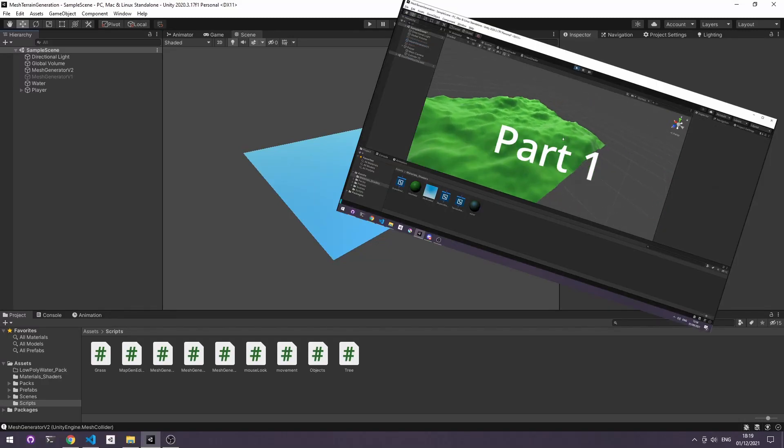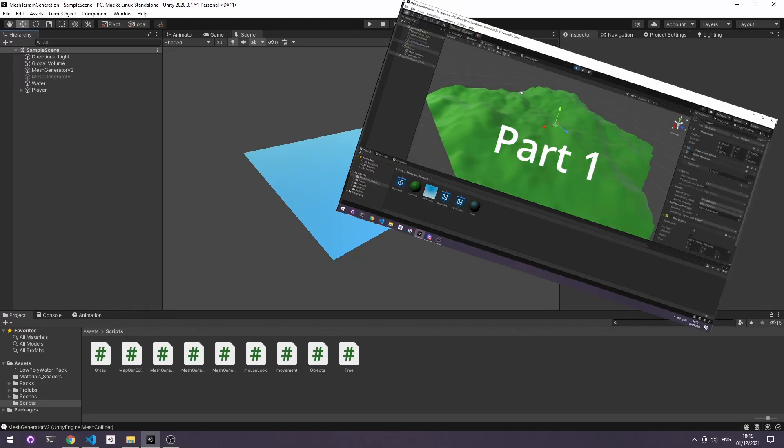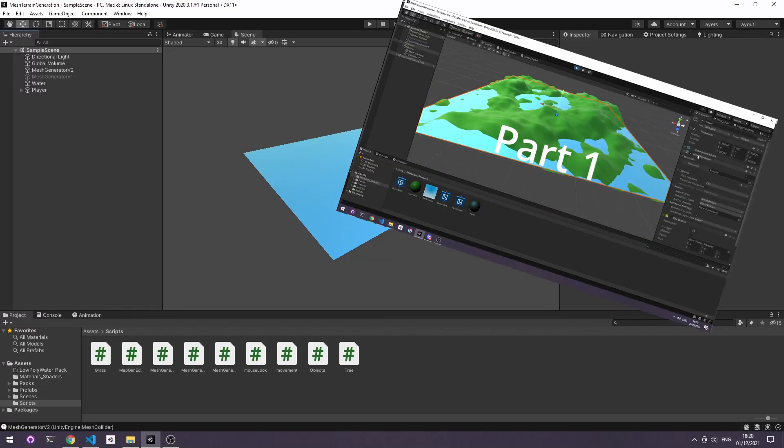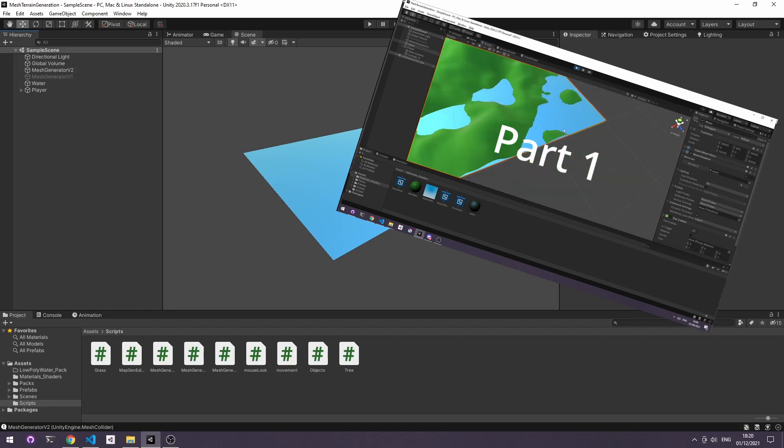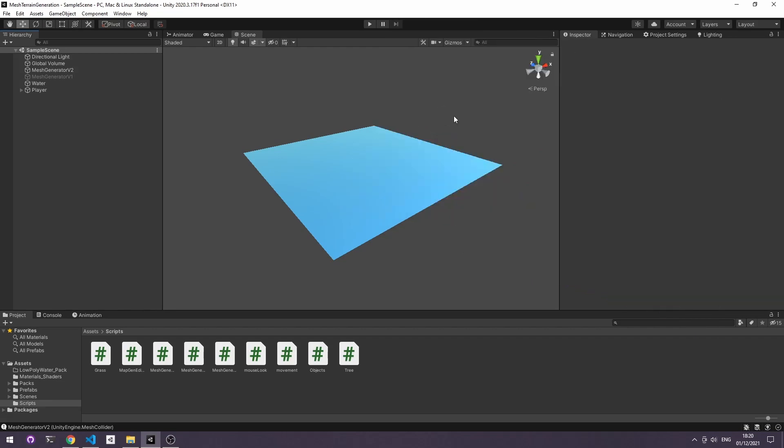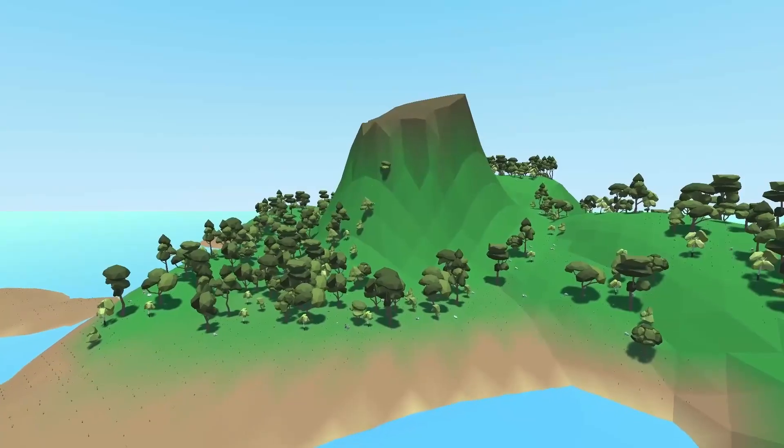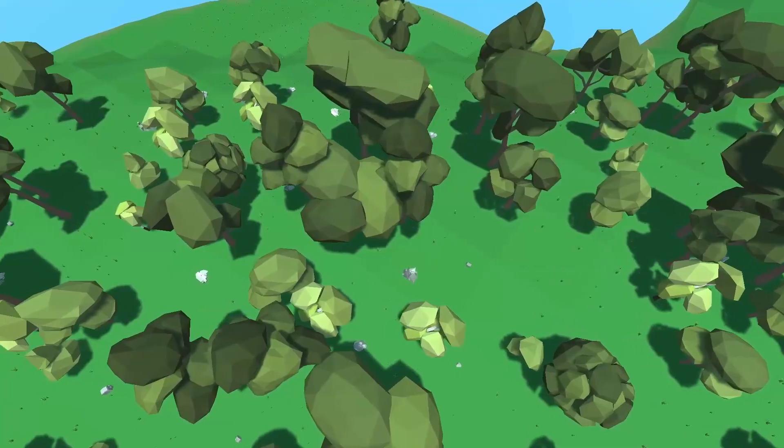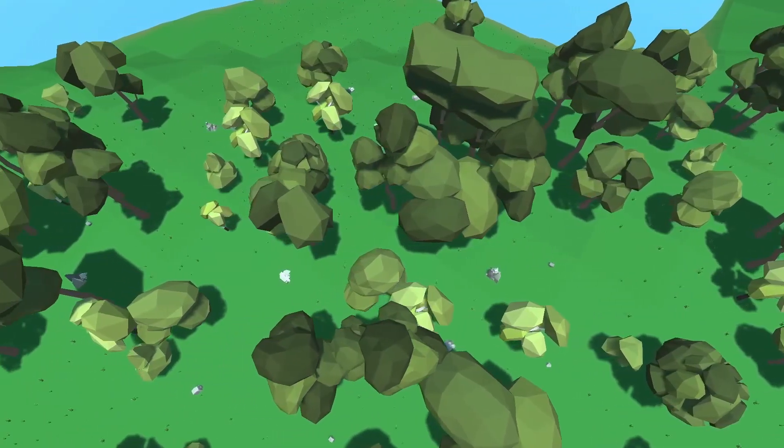Hello and thank you to everyone who's liked and commented on part one. In this part I'm going to cover some of the features that people have been asking to see next, like adding color to the map and randomly placing objects.